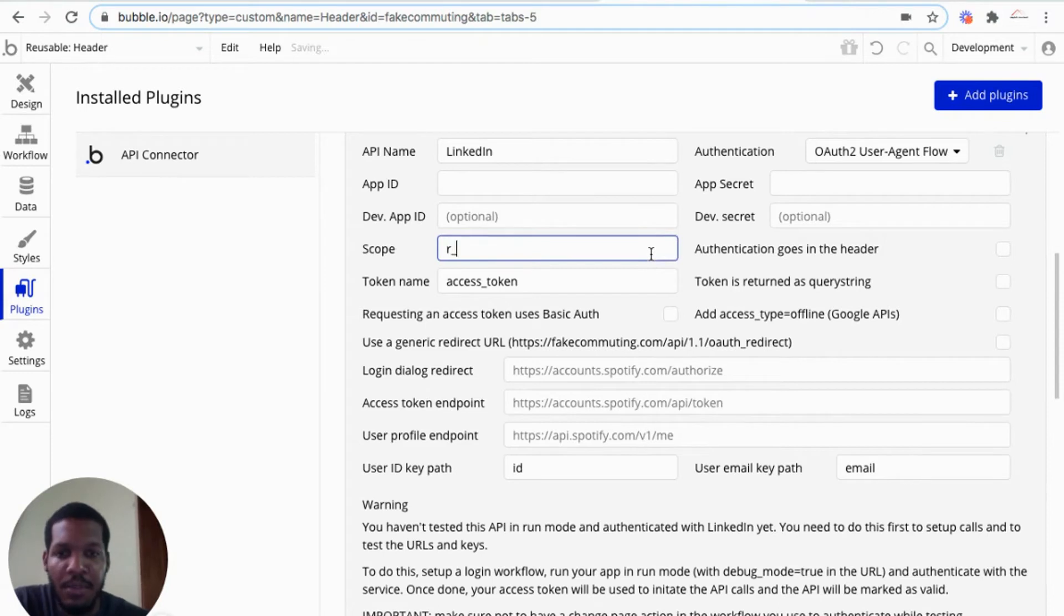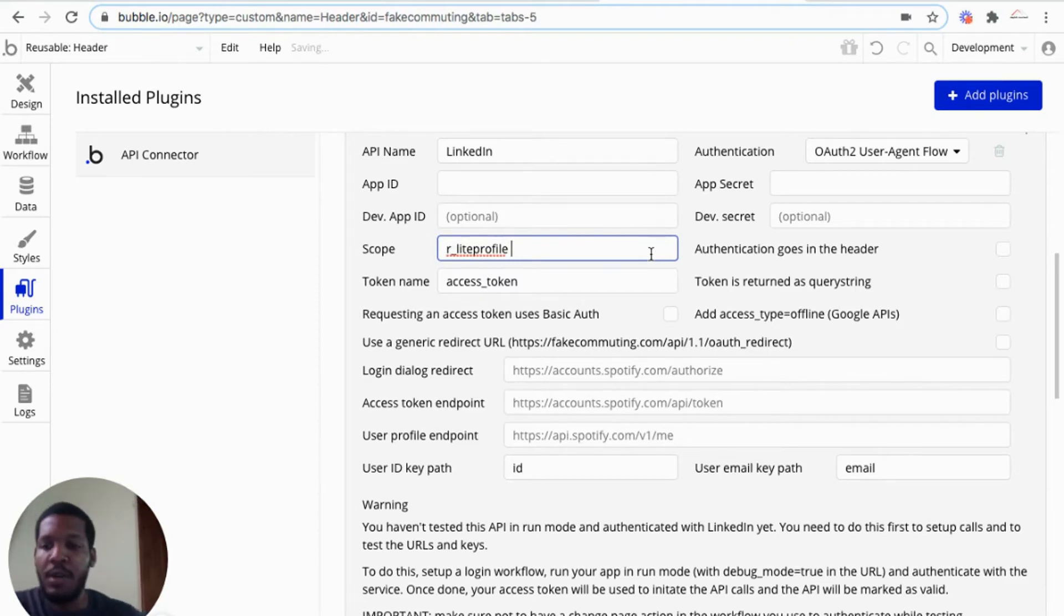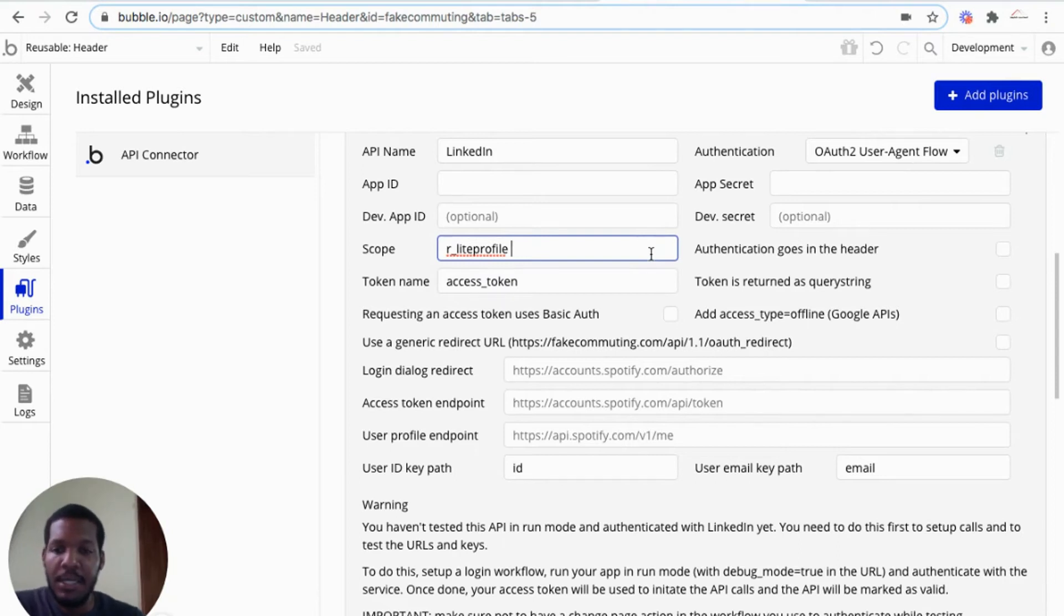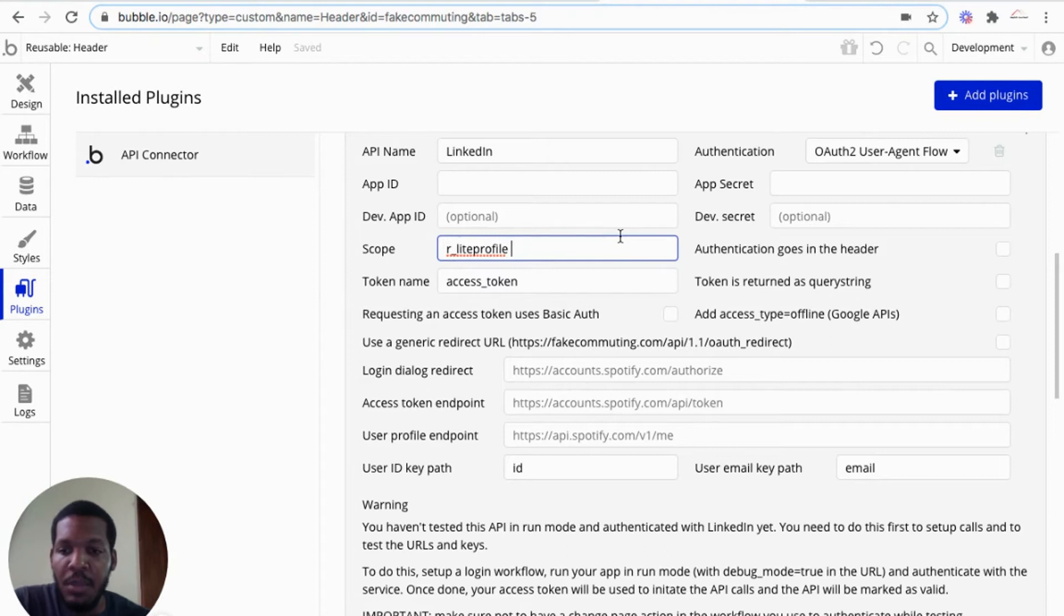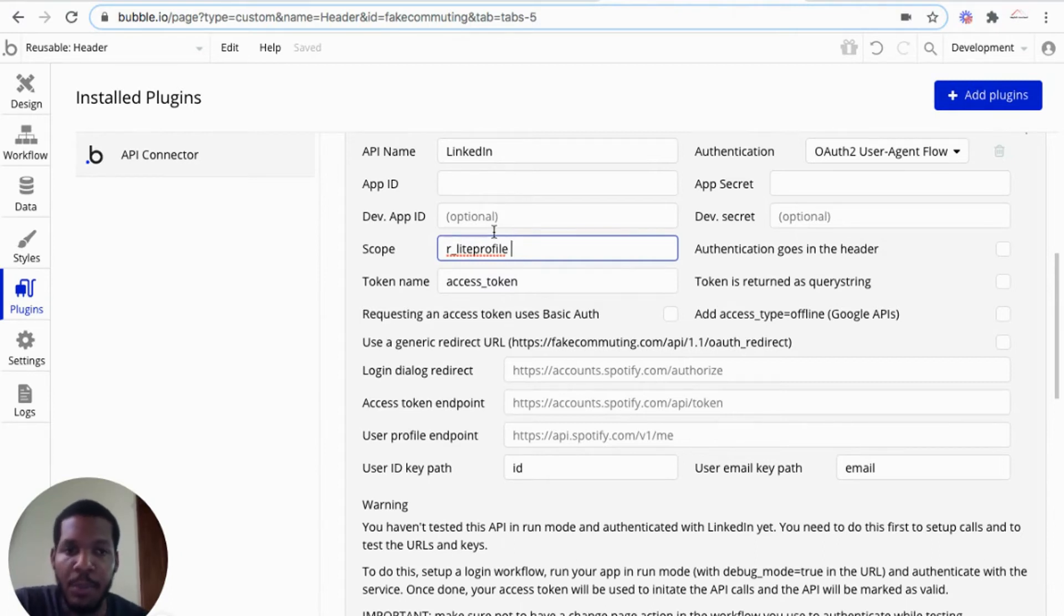For the scope, as we mentioned before, our light profile. I did mention about adding scope for email addresses. And I would put a link in the description below for instructions to add email addresses. But for my purpose, I'll not be adding an email address scope.